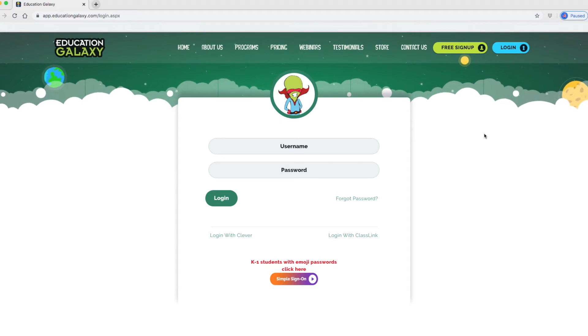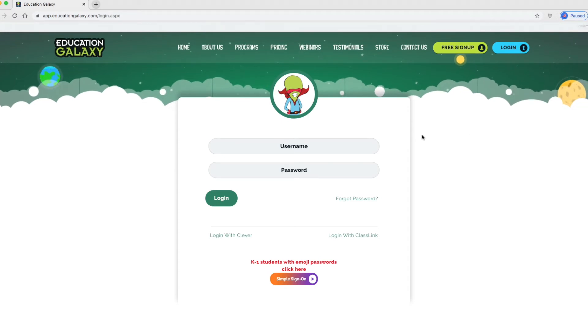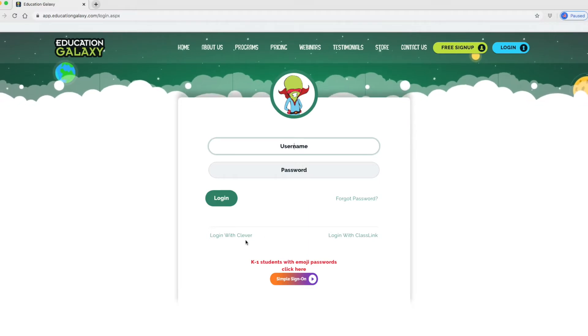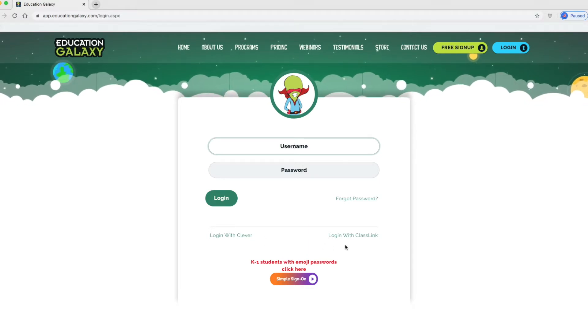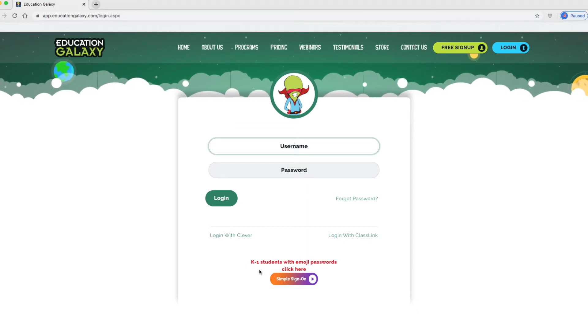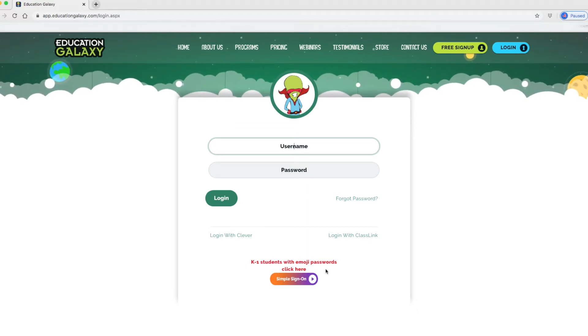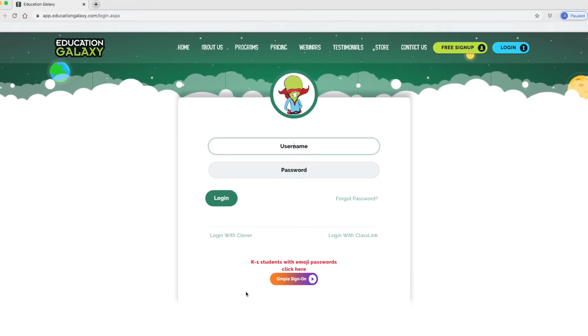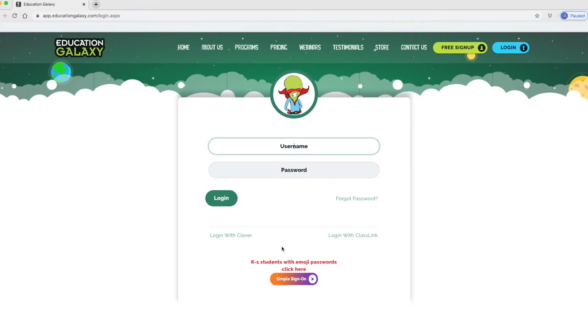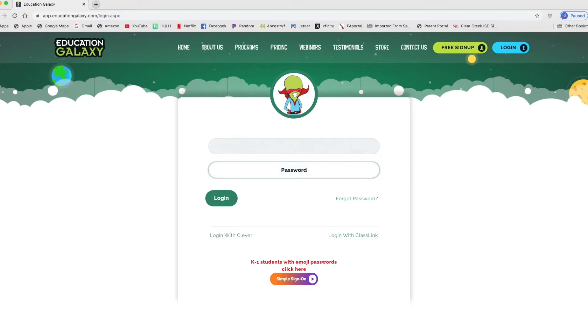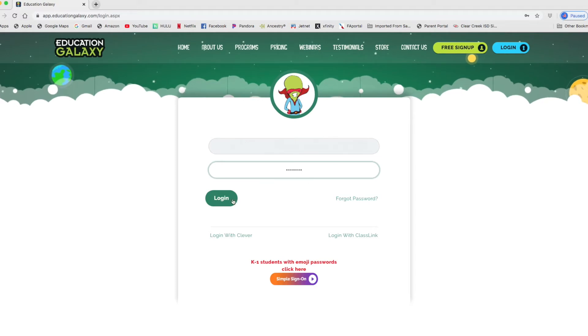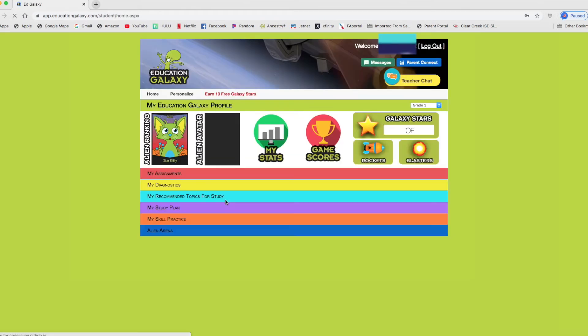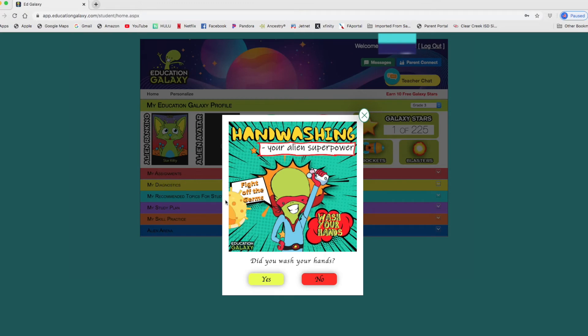This is what the page looks like for the student logging in down here. You can see it has login with clever, login with class link, and kindergarten through first grade students with emoji passwords get to click here for a simple sign on. That's pretty neat because there's so many sign-ons for kids with passwords. It's hard to keep up with. I mean, it's hard for us adults to keep up with the many passwords we have at work, at home. I'm going to type this in here and show you what the page, the homepage looks like as a student logging in. Ta-da!